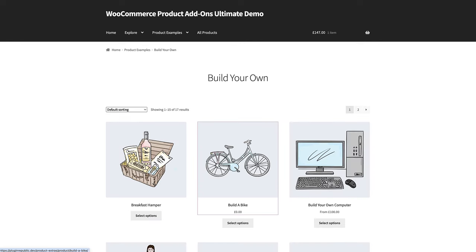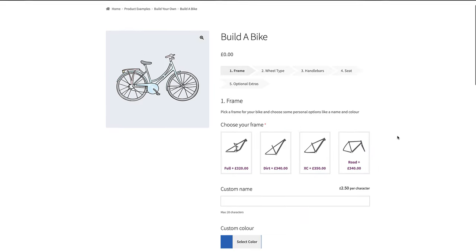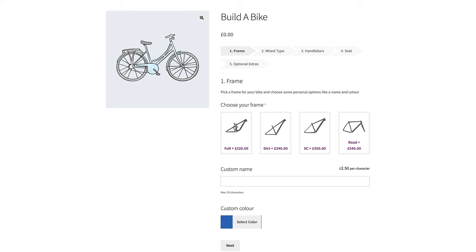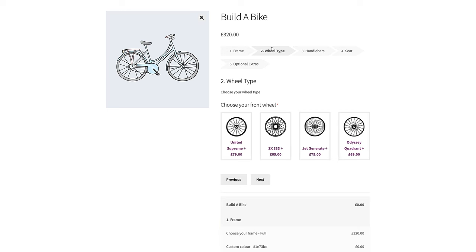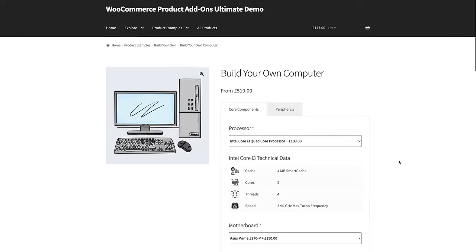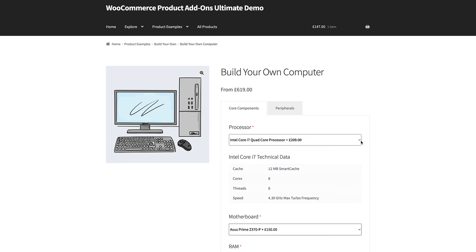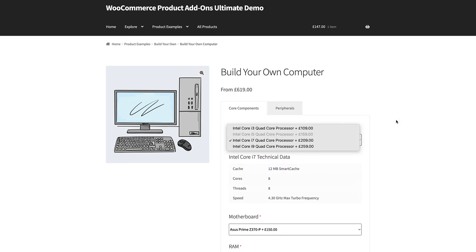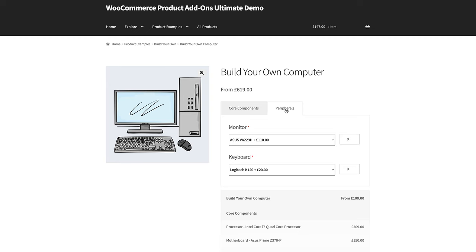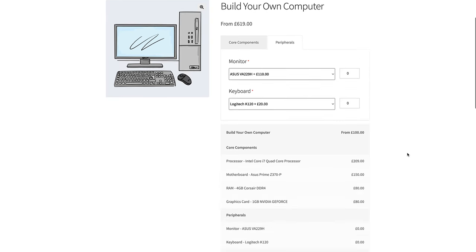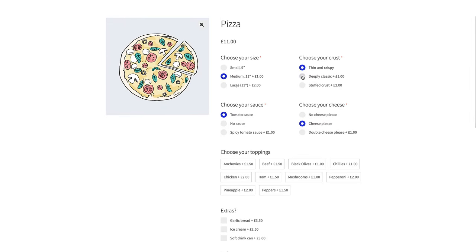This product allows users to build their own bicycle. And here users can specify the components for their desktop computer. And this pizza product shows you some more of the field types available.